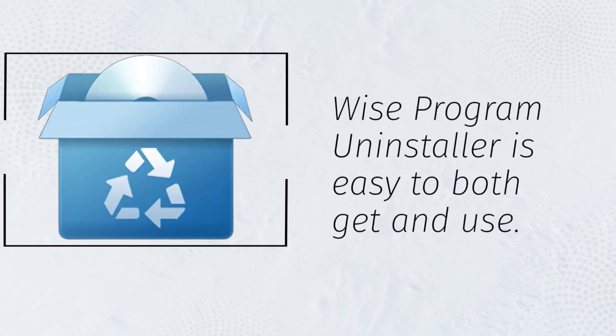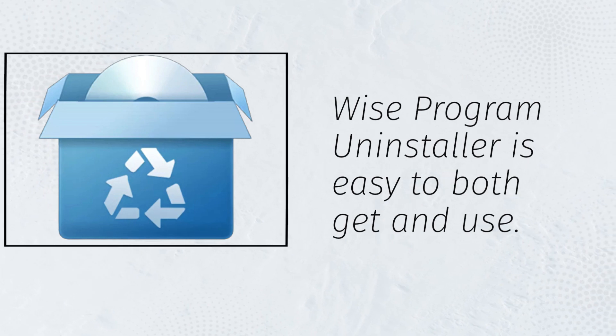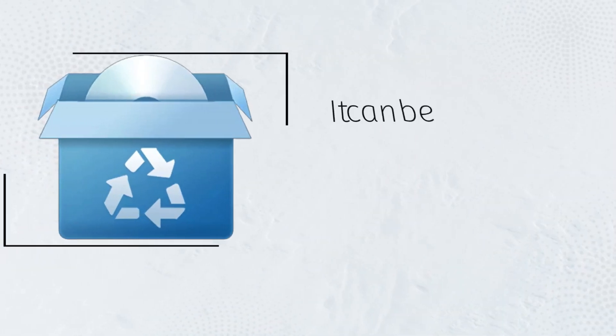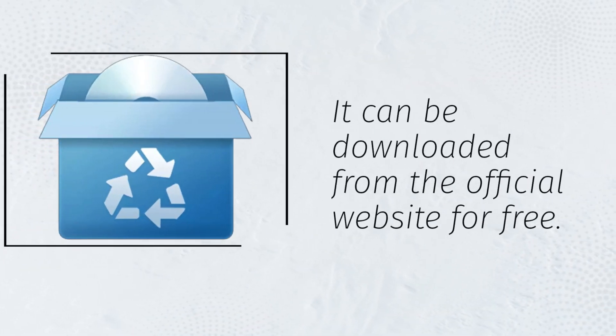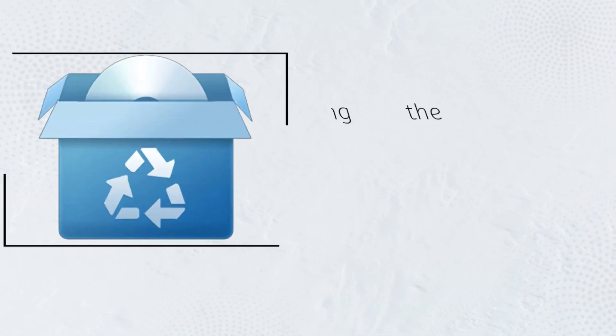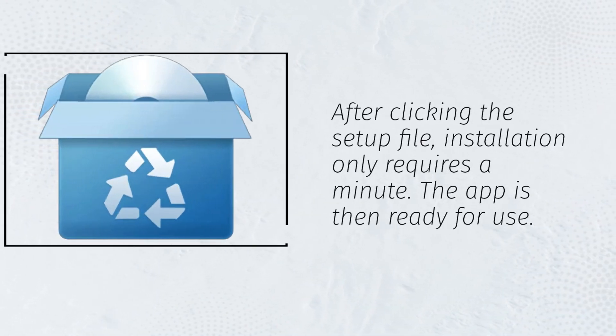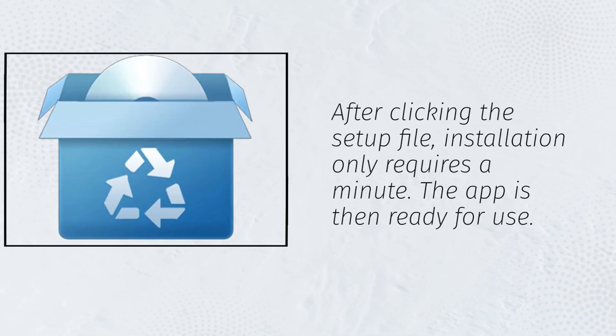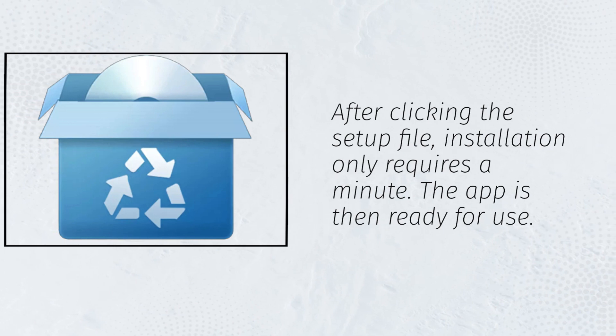Wise Program Uninstaller is easy to both get and use. It can be downloaded from the official website for free. After clicking the setup file, installation only requires a minute. The app is then ready for use.